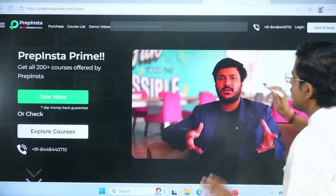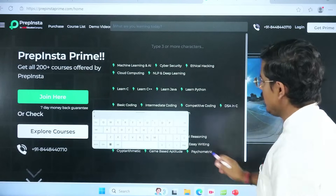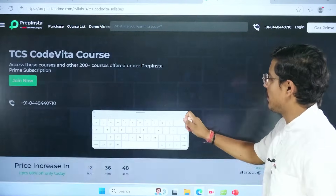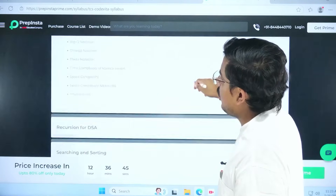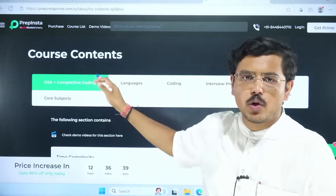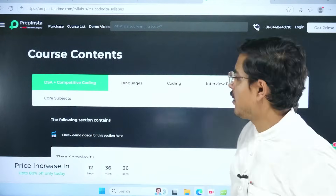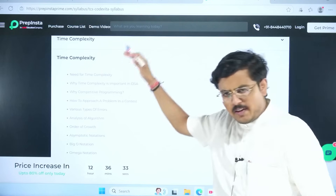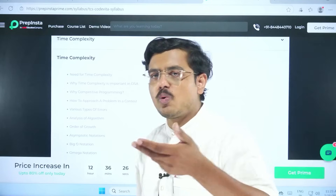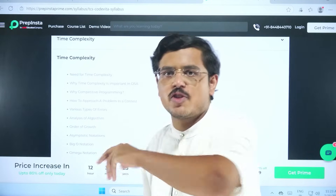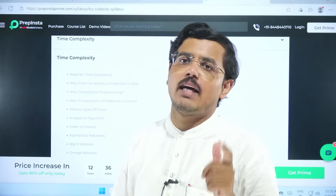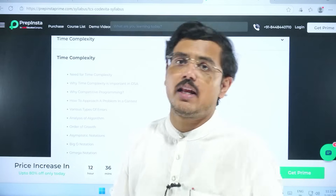In that case, go ahead to PrepInsta Prime, don't waste your time — search 'TCS Code Vita' and you will find a full TCS Code Vita course. The first module in this course is DSA plus competitive coding, so that you study from the very basics — time complexity, space complexity — every topic in a structured manner, and then reach competitive programming questions that use very few lines of code but have a greater impact. You need that knack for solving problems.